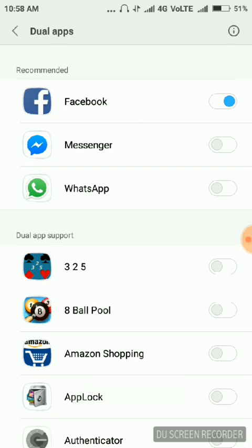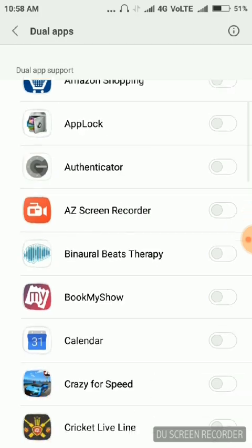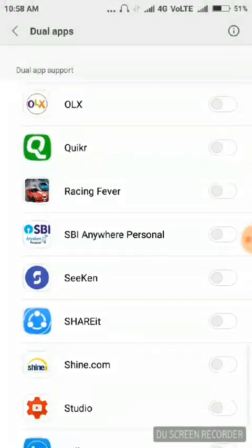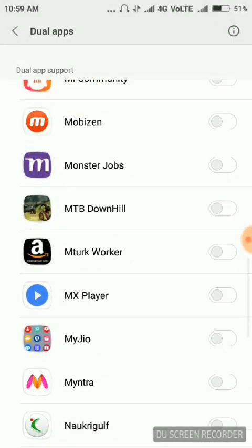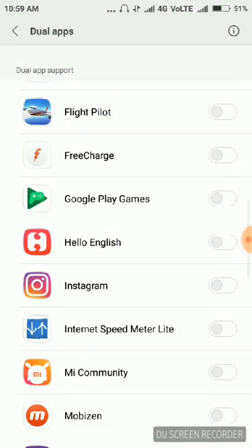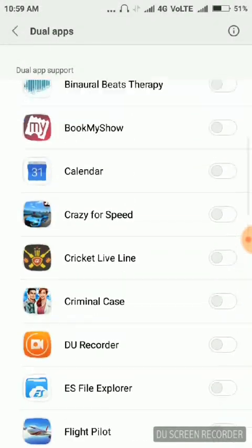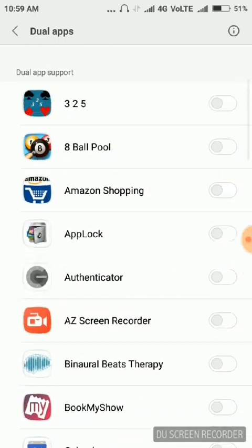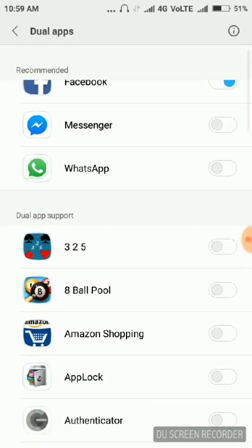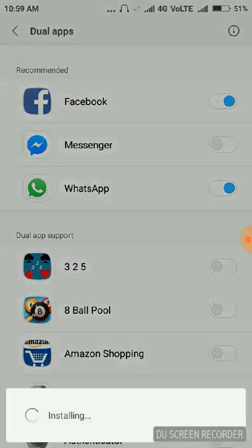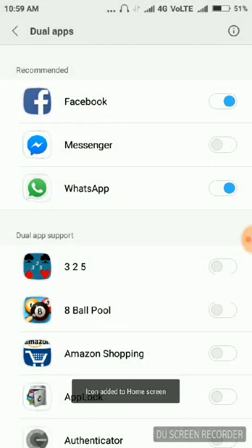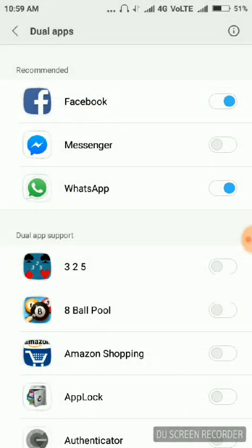And you can use two different IDs inside this application. Let's take one more app. I'm choosing WhatsApp. So we have created dual app for Facebook as well as WhatsApp.